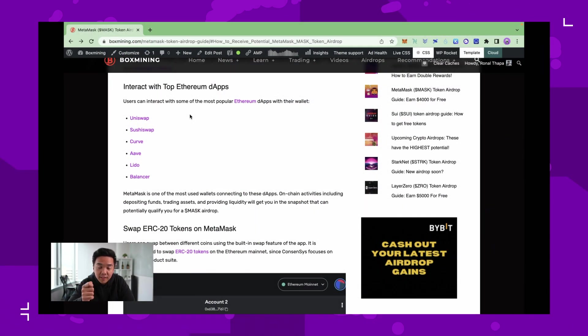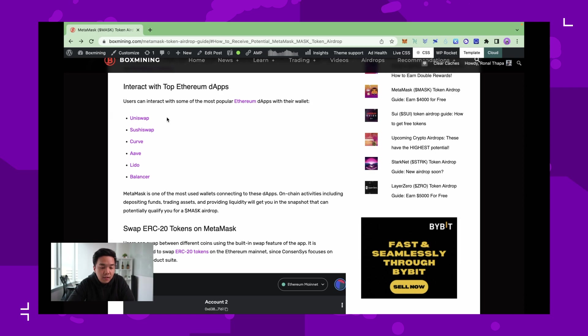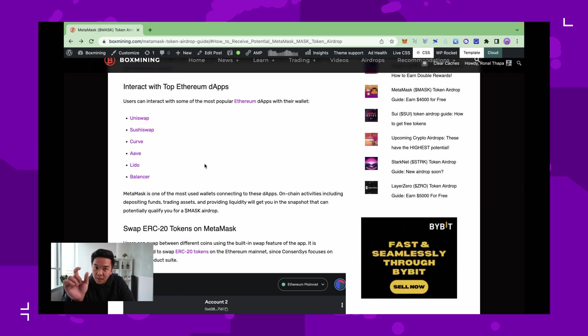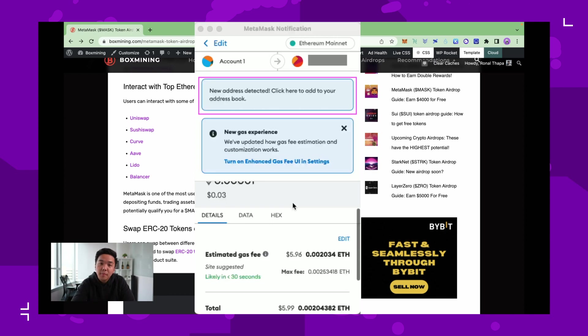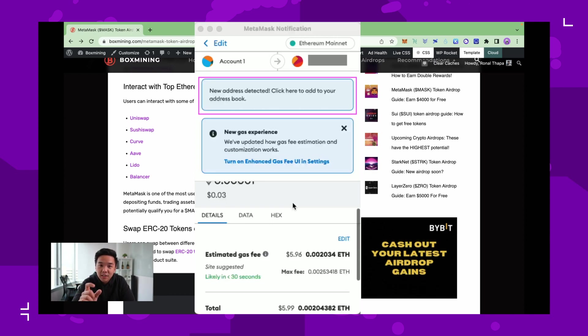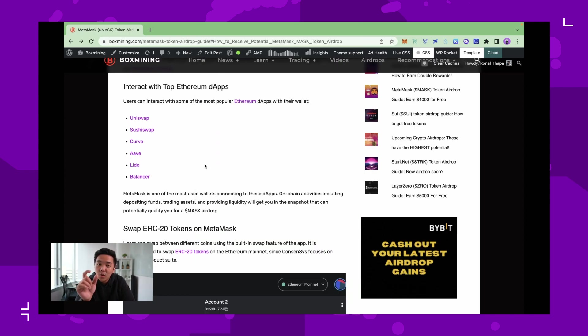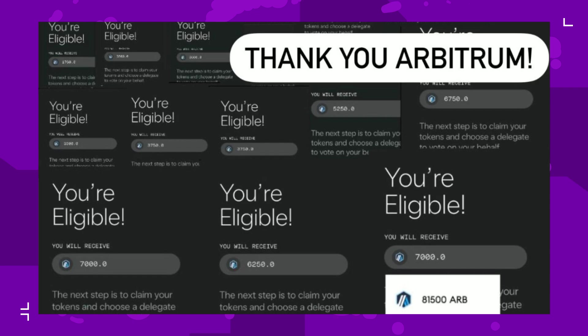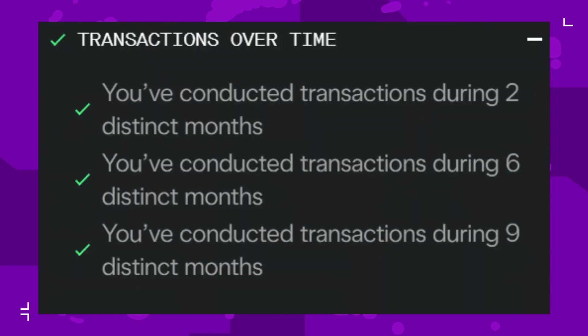To swap tokens or provide liquidity at Uniswap, Curve, Aave, Balancer, any sort of signing data that pops up on your MetaMask notification to approve transactions - that's the one I'm talking about. One thing we've learned from the Arbitrum airdrop is that they were very generous at rewarding loyal users. People who conducted transactions during a distinct nine month period got more points and more airdrops than everyone else.